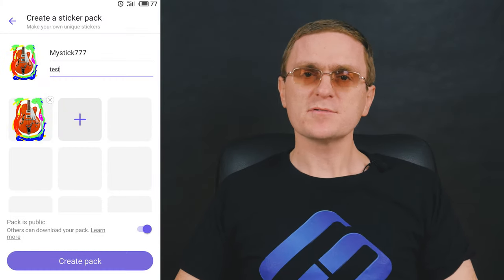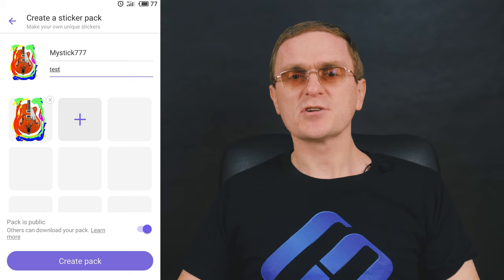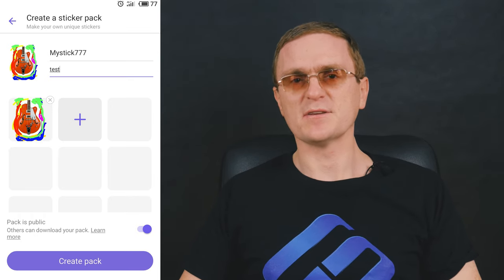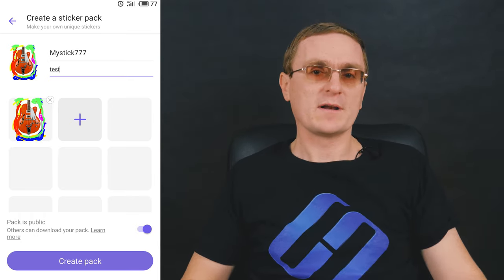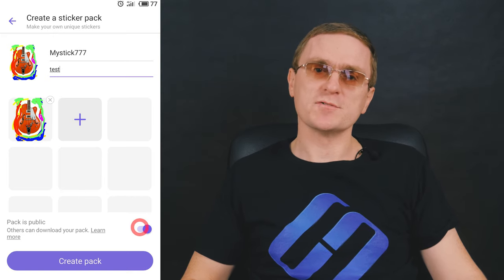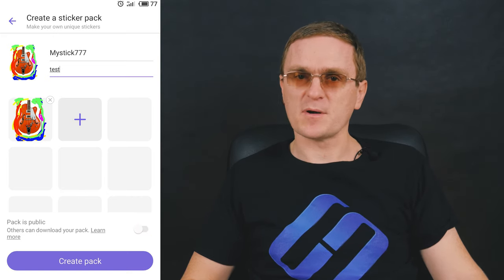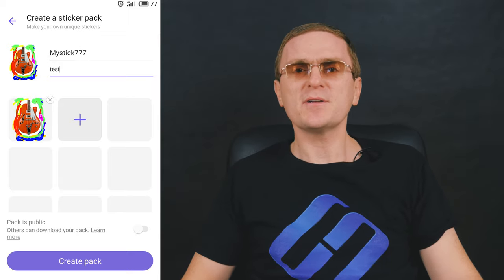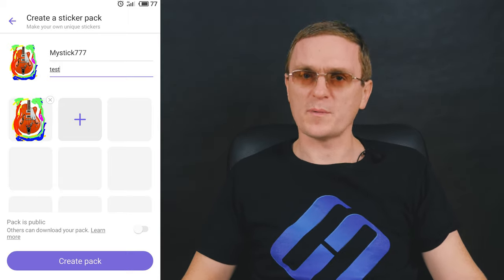As you may have noted, any sticker pack can be created as public or private. You can let other Viber users access your sticker pack, or close access to it, but only when you create this pack. When it's published, you can't change anything. If you choose a private sticker pack, you can use its stickers in any chat, but no one else except you can see the whole pack.